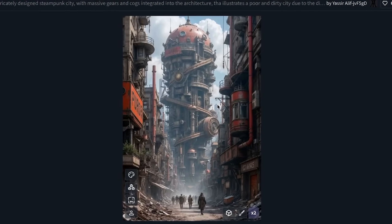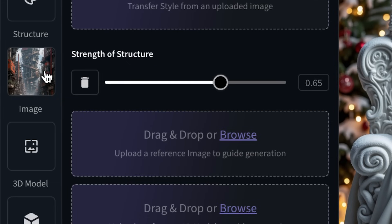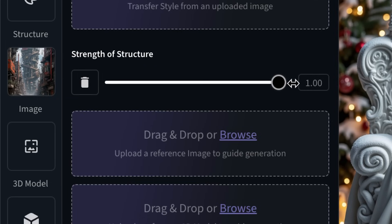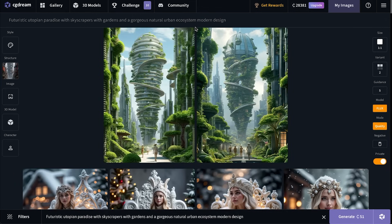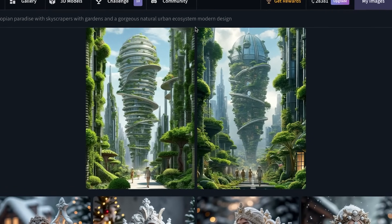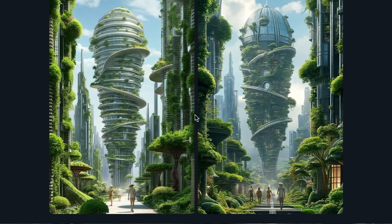What about structure to image? Say you love this image with buildings on the sides and a giant structure in the middle — you can upload it, choose the strength of the structure, and try changing it to a utopian paradise and generate. As you can see, we just took the exact same structure of the previous image to make something entirely new.